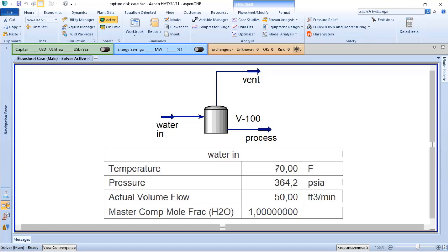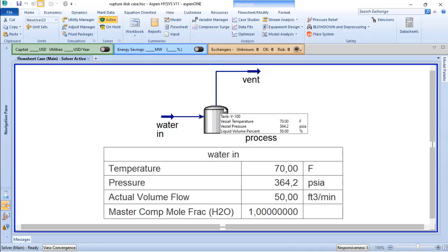and the operating temperature is 70 Fahrenheit. My operating pressure is 364.2 psia.